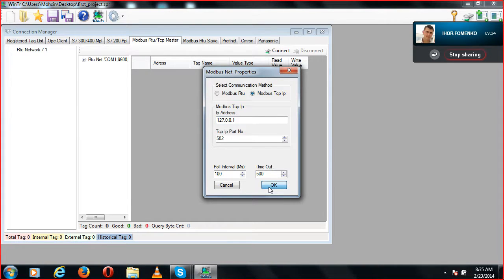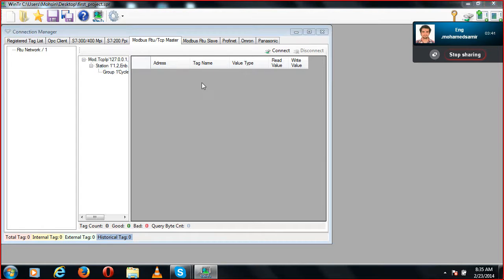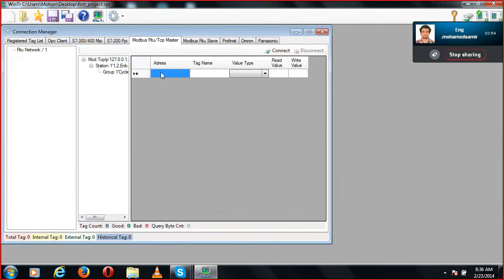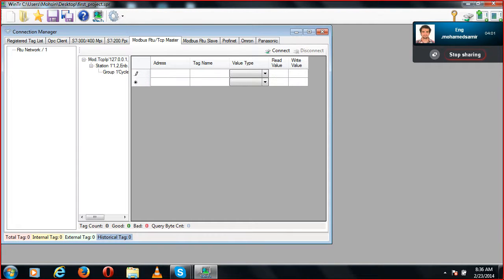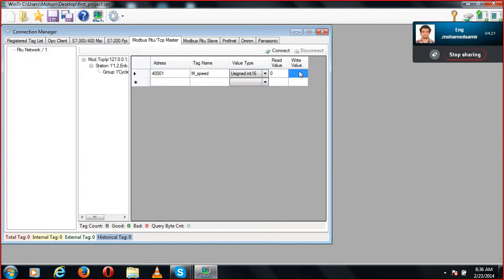Click OK, then check the station properties — everything will be the same because I'm using just one station, so I don't need to change anything. Go to Group Cycle, and for the address of the station whose value I want to display, I'm writing 40001, and the tag name is Motor M Speed. That's fine.